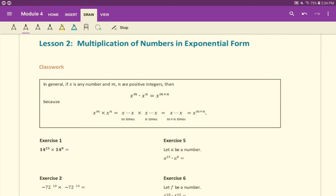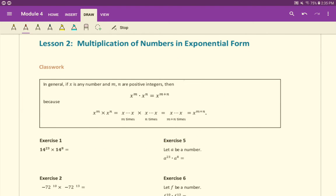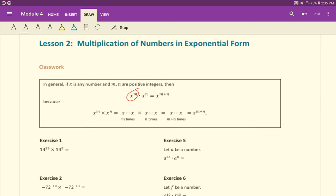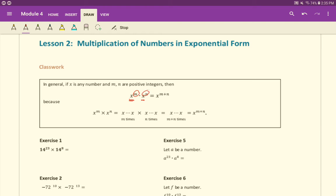Here is our general property: in general if x is any number and m, n are positive integers, then x to the m times x to the n is equal to x to the m plus n. In other words, when you multiply numbers that have the same base, you can take their exponents and just simply add them.